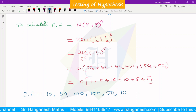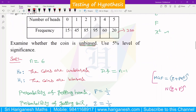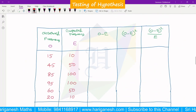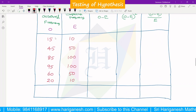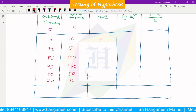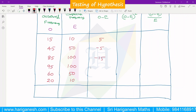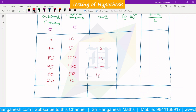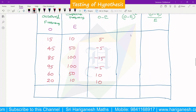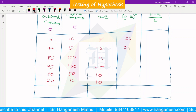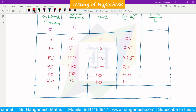Now we form the table with observed frequency and expected frequency. The observed frequencies are 15, 45, 85, 95, 60, 20, and expected frequencies are 10, 50, 100, 100, 50, 10. Computing O minus E: 5, minus 5, minus 15, minus 5, 10, 10. Then (O minus E) squared: 25, 25, 225, 25, 100, 100.